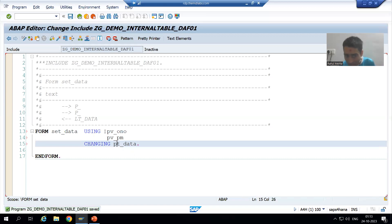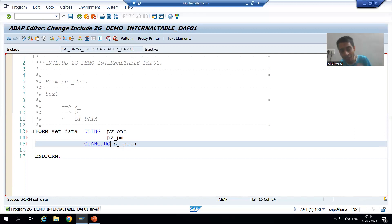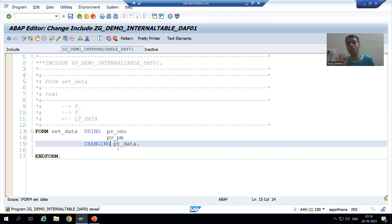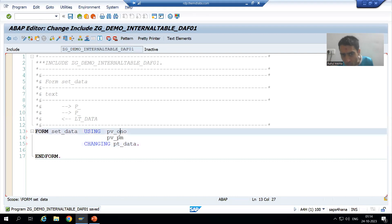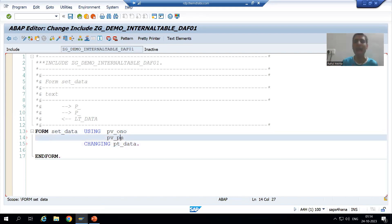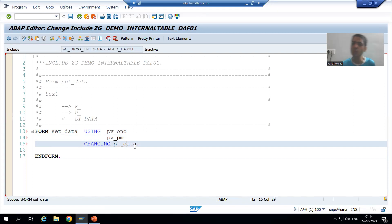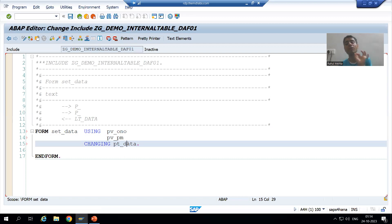Now I passed by reference. We will not go for pass by value unless and until we want to change the value of formal parameters without affecting the actual parameter. As of now, we just want to use the values of order number and payment mode and we want to change the internal table. So I will always use the pass-by reference concept.